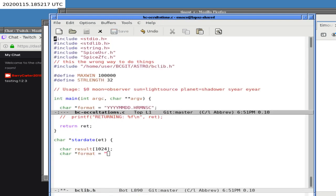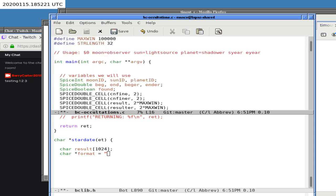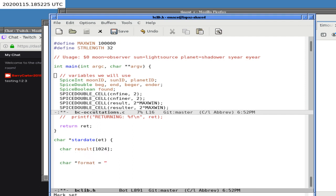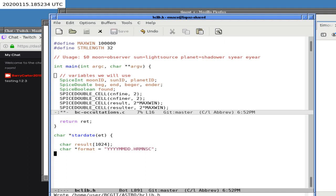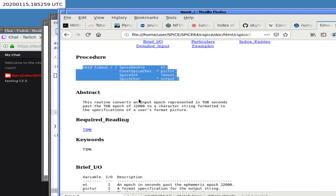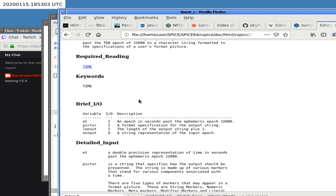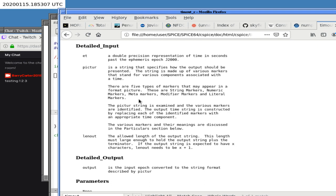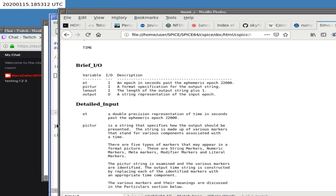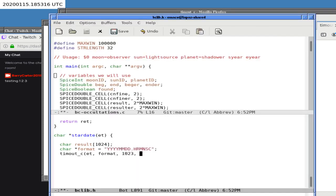We do want to start getting this program running as quickly as possible because it takes a while to run. We call `timout` with the ephemeris time, the picture format, and a length parameter. I think the length is an input — the length of the output string plus one. We can overestimate and say 1023, or actually let's make it 1024. We're never going to get anywhere near that long, and `result` is where we put it.